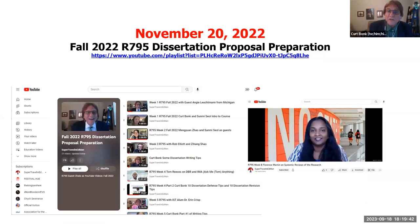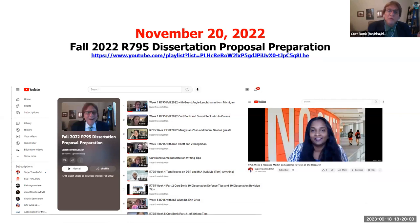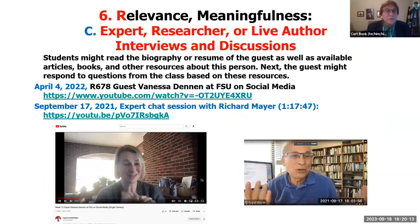Last year I taught dissertation proposal writing. I had great guests — like Florence Martin talking about doing systematic reviews of the research. I can reuse it and put it in a playlist. When I bring in Vanessa Denon, who's a former student and close colleague, or Richard Mayer, the most famous educational psychologist in the world — whose first job was at IU for a year in psych — I can reuse those recordings. Have students interview these people a year or two later and find out what changed.